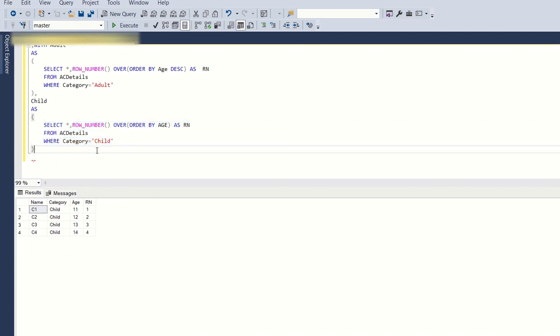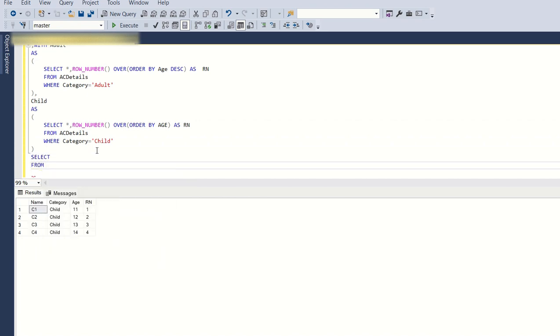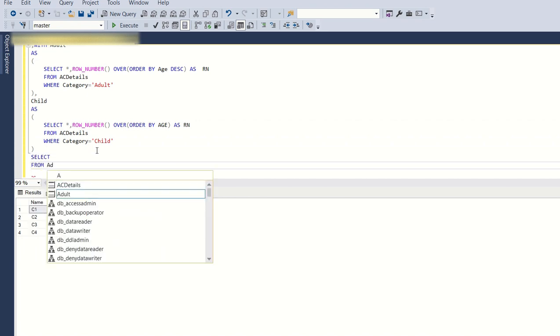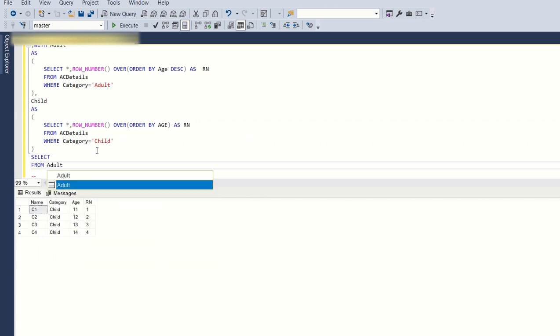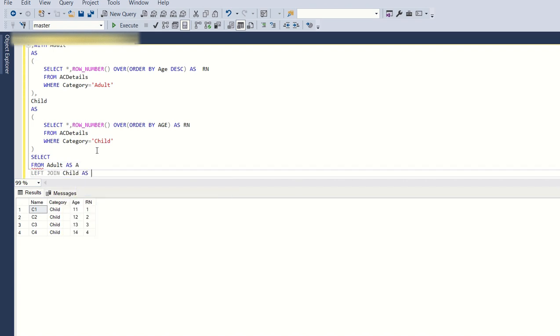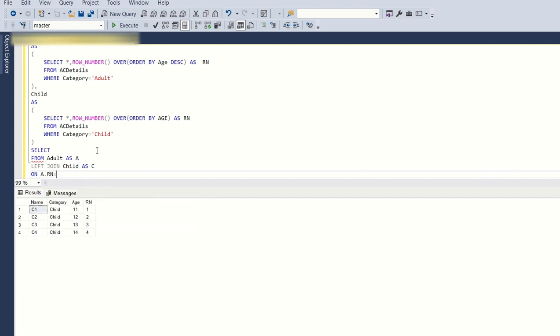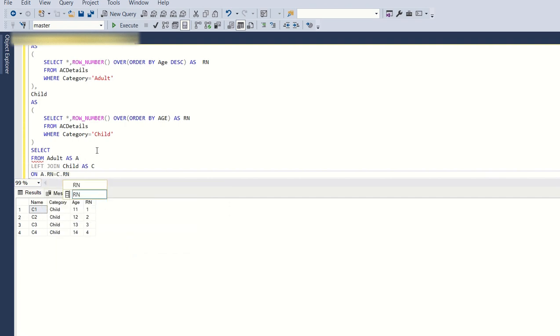Now let's see how to map the adult and the child. Select from adult as A left join child as C on A.RN is equal to C.RN.